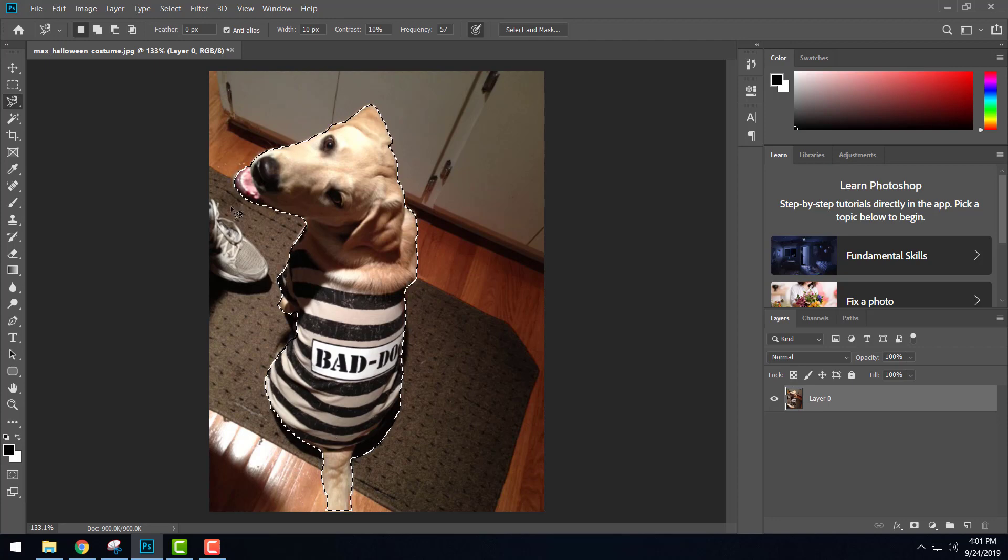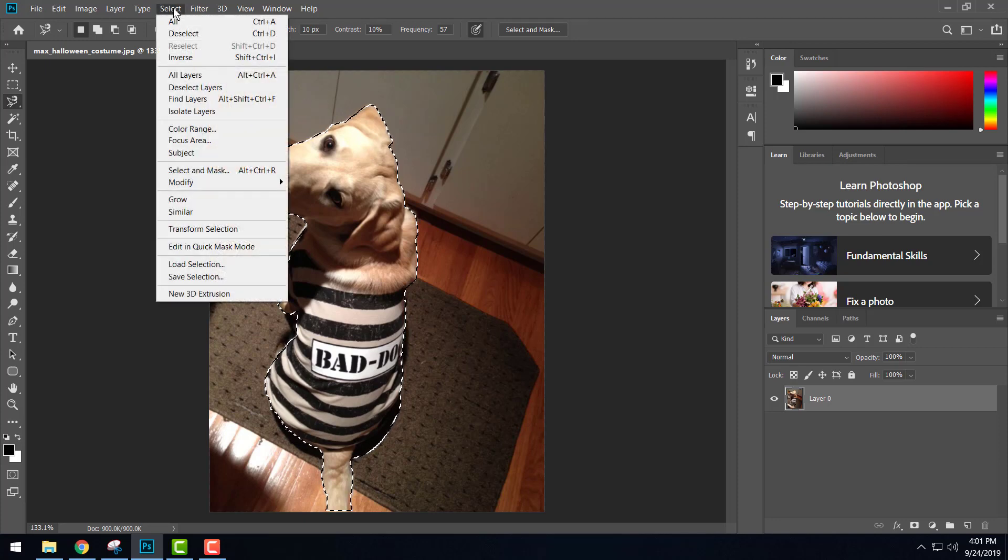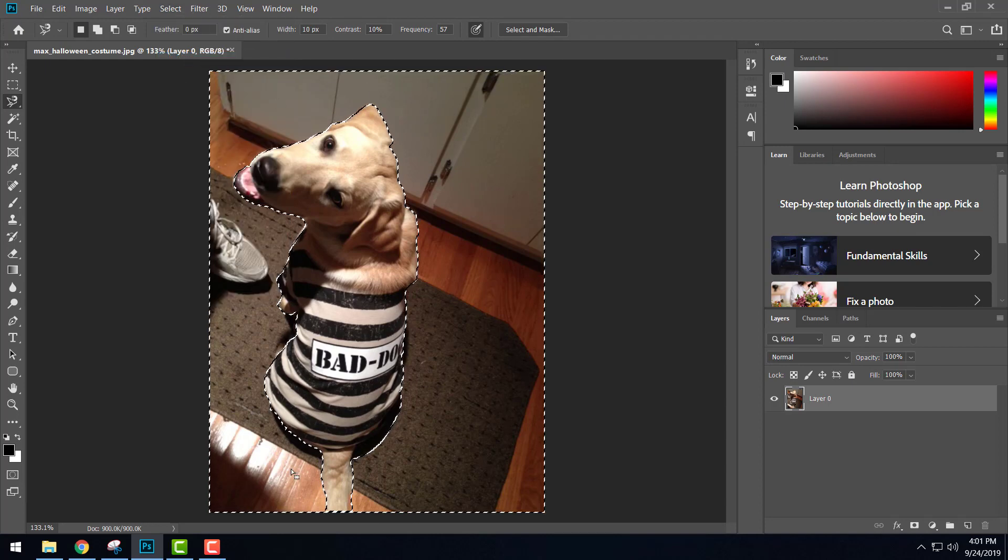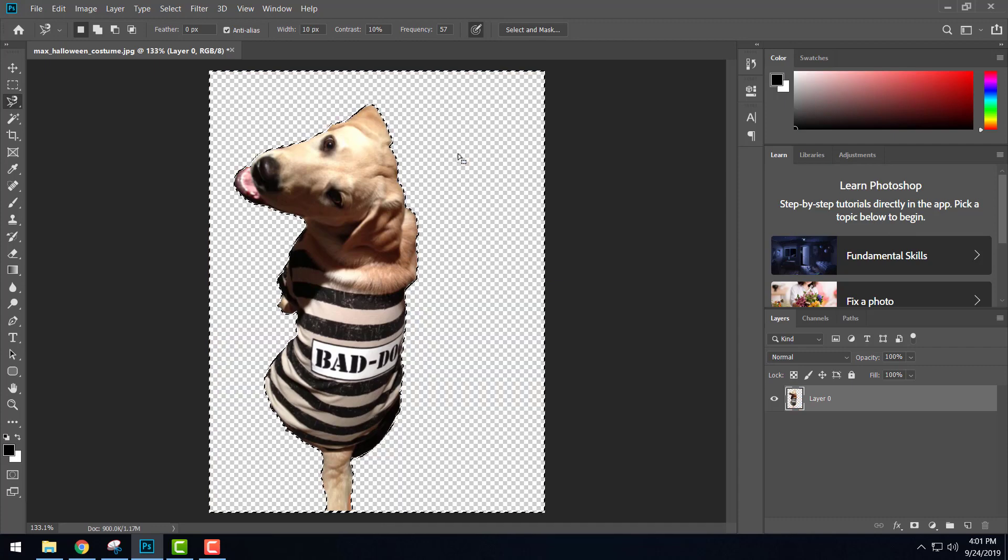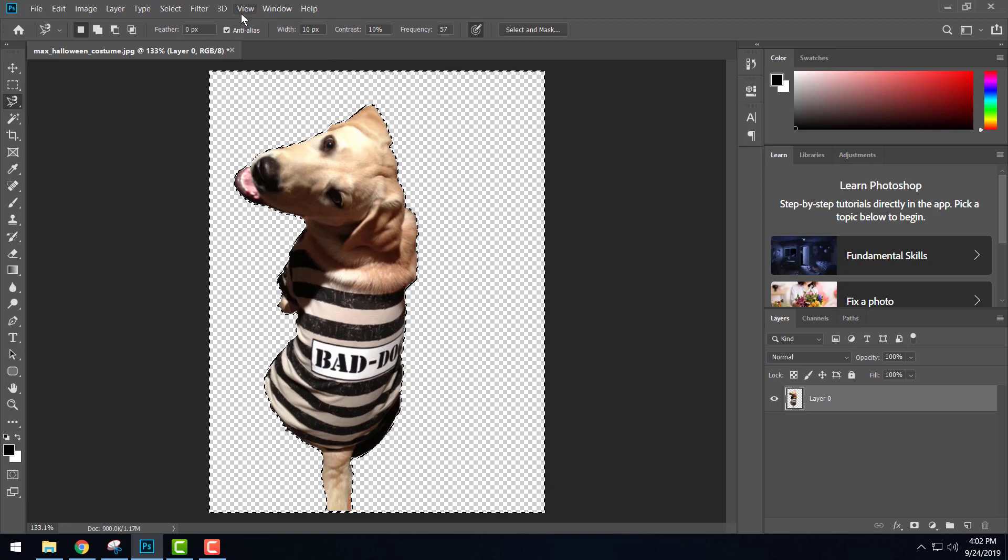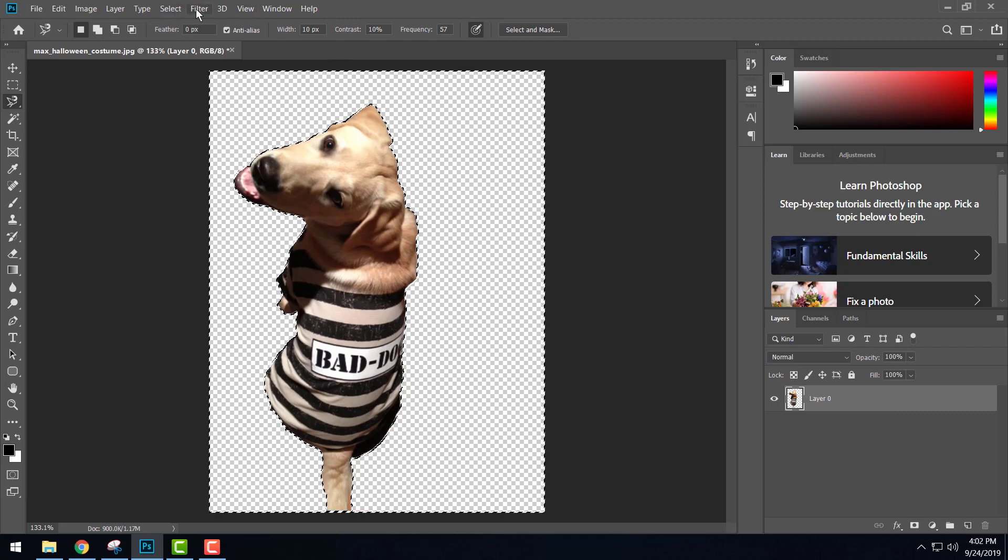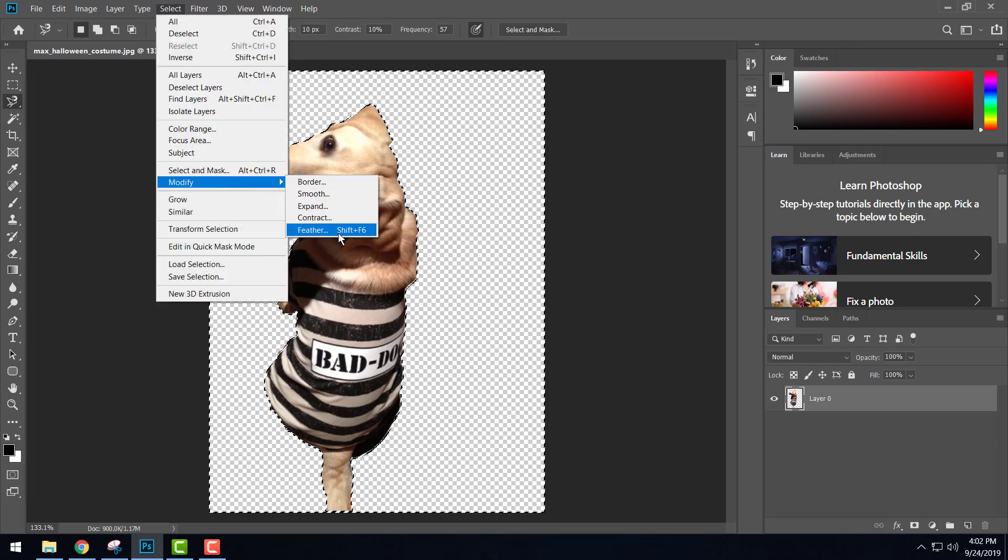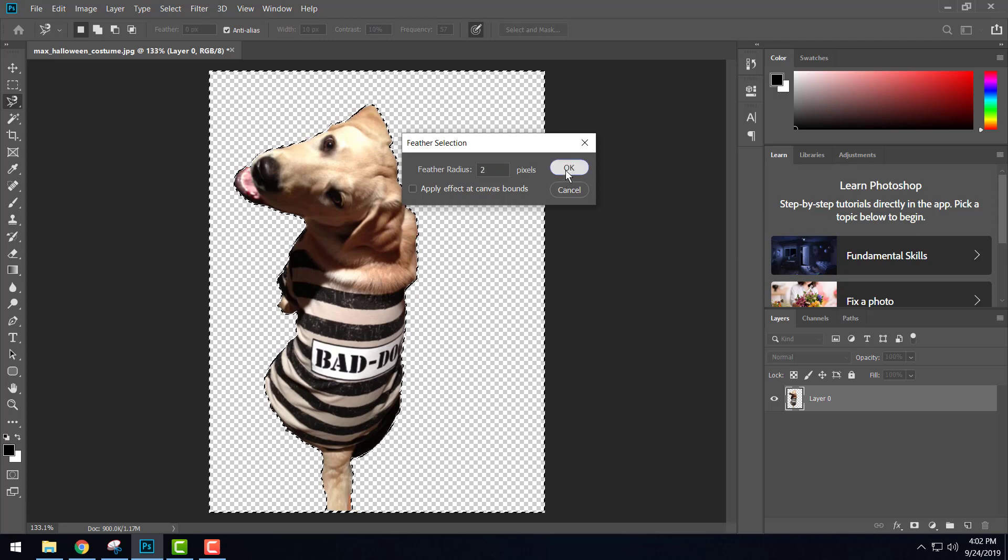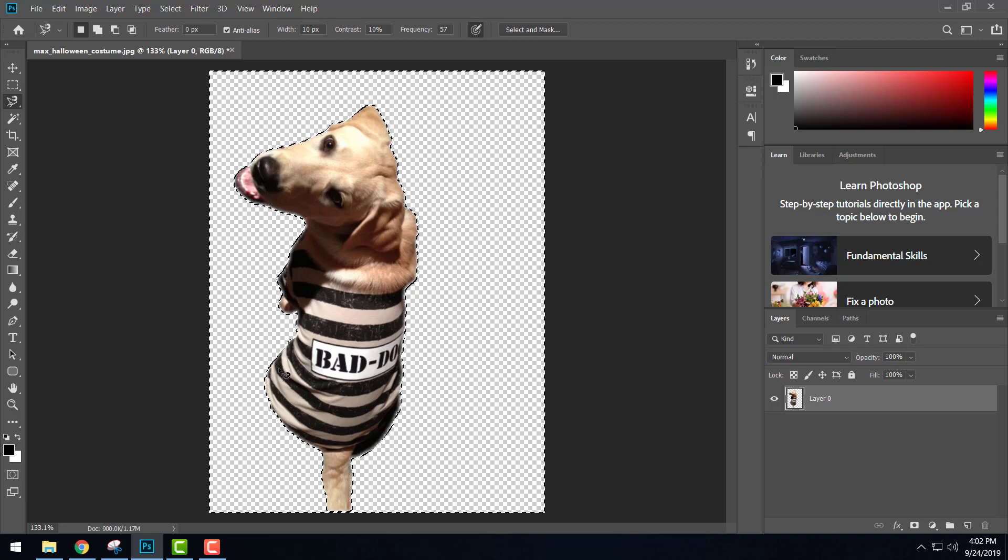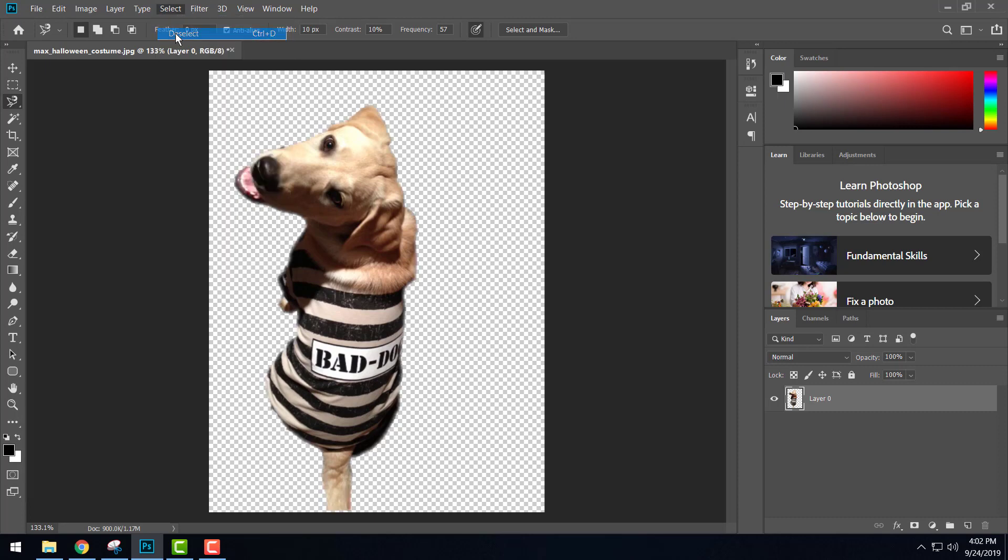Now, we wanted to delete everything but Max, so we're going to go to Select at the top and go down to Inverse. That selects everything on the page other than Max. Then we can hit the delete key and that gets rid of everything but Max. We want to add a little bit of a feather to this just to make it a little bit nicer, so I'm going to go up to Select, down to Modify, and choose Feather. We're just going to feather it like two pixels, hit okay. I'll hit the delete key again - you can see that just put a nice little feather around Max. I'll go up to Select and choose Deselect, and there we go. Now we got Max all cut out and ready to go.